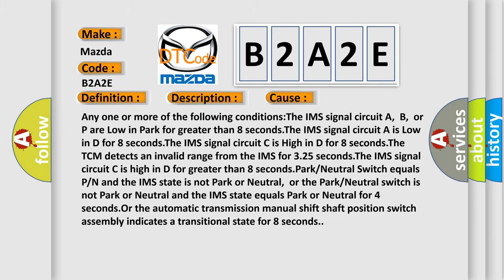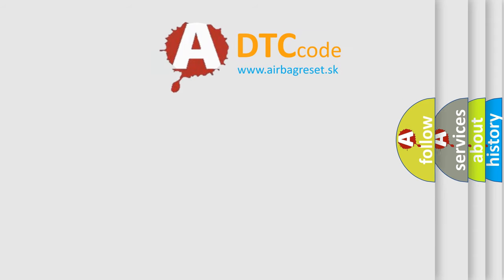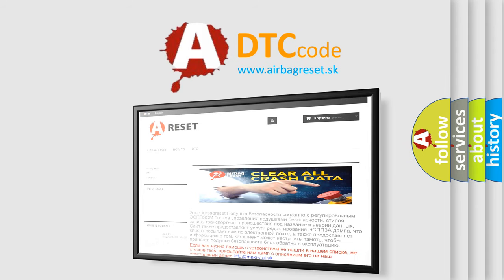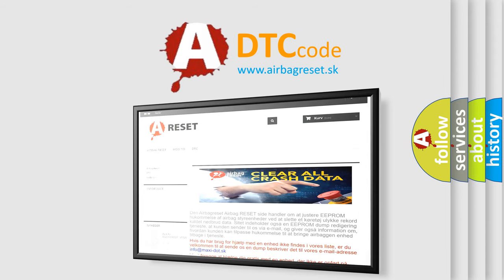The Airbag Reset website aims to provide information in 52 languages. Thank you for your attention and stay tuned for the next video.